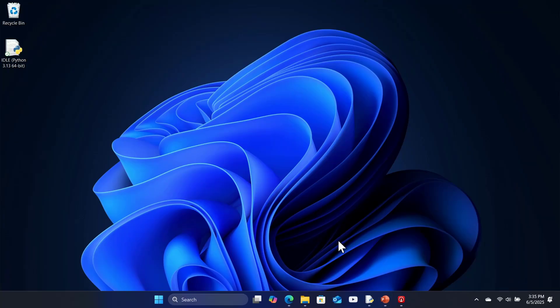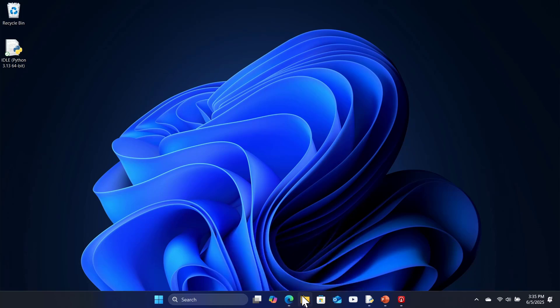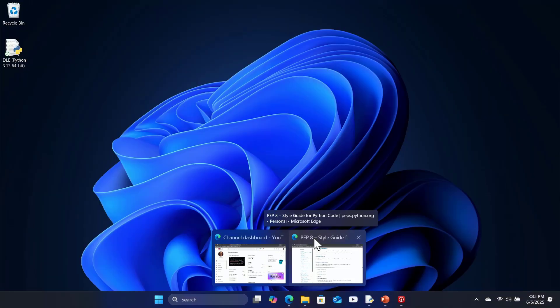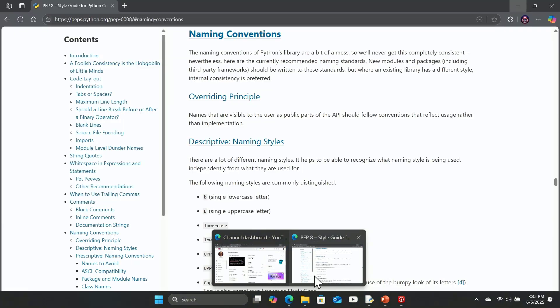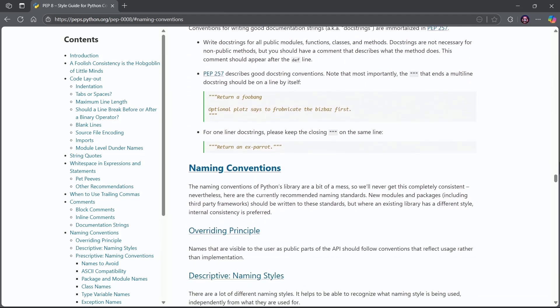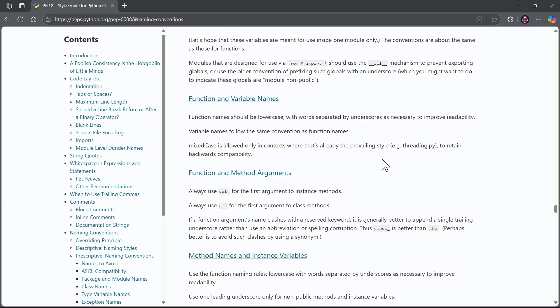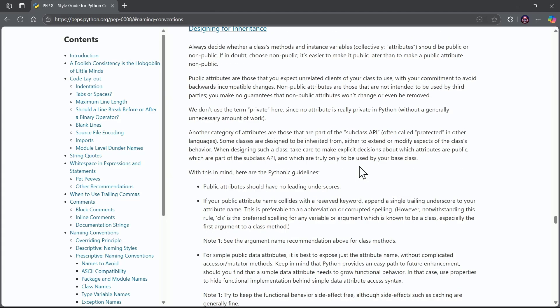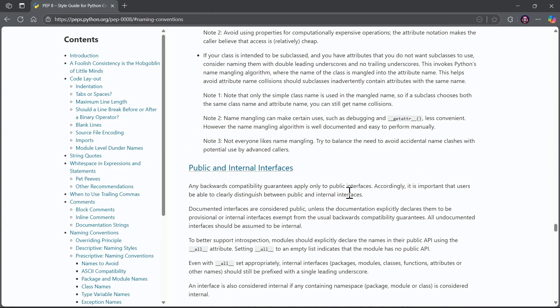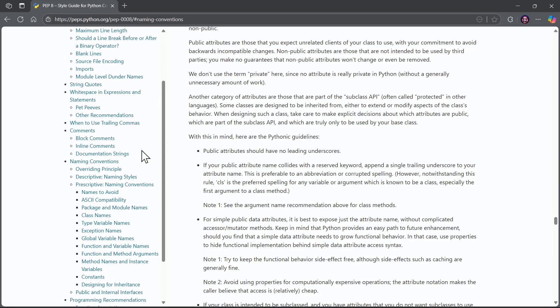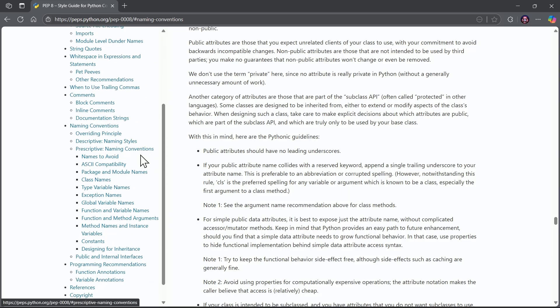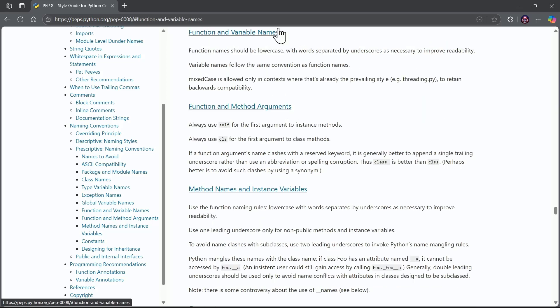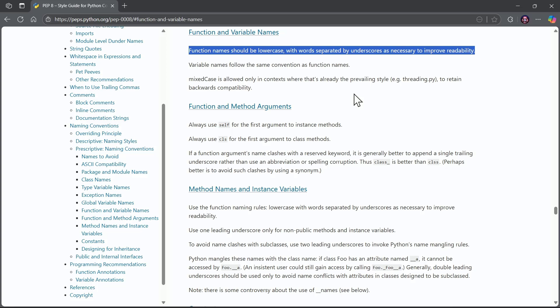And this documentation that we get from Python is going to help us with when we should use a particular style. So if we go back into this document under naming conventions, notice they're going to say what kind of convention you should use for constants, they're going to say what type of naming convention you should use for various cases. So again, I would use the table of contents and function and variable names are an example. And function names should be lowercase with words separated by underscores as necessary to improve readability.